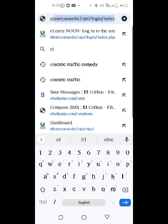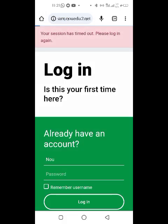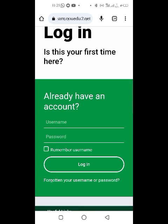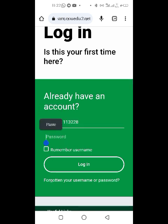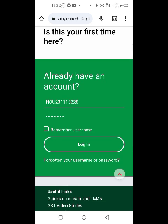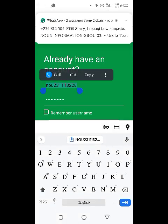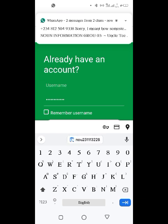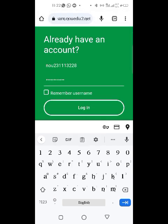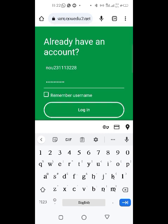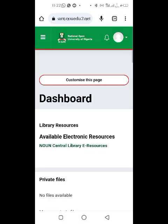The site is already here, so just click it and it will load. You're going to log in — put your metric number and your password. If you're a new student after registration, your metric number in lowercase will be your password, and your metric number will also be your username. After logging in, you can decide to change it to anything you want.